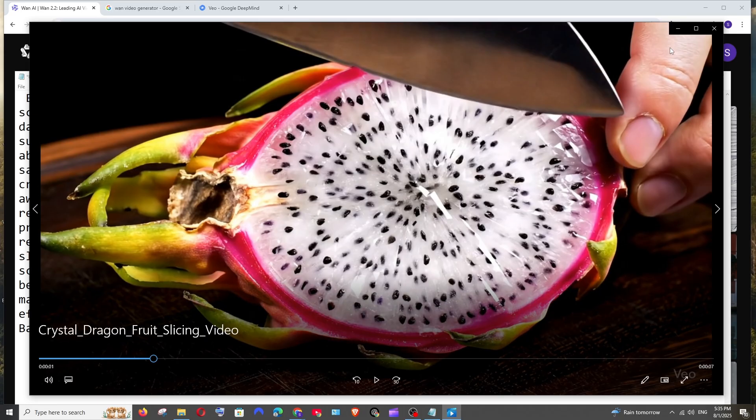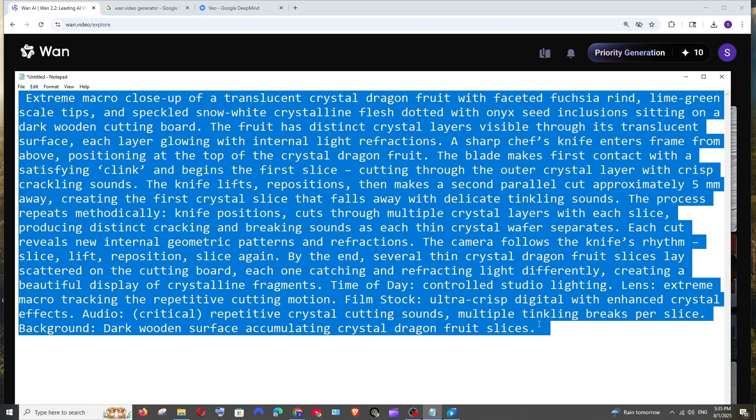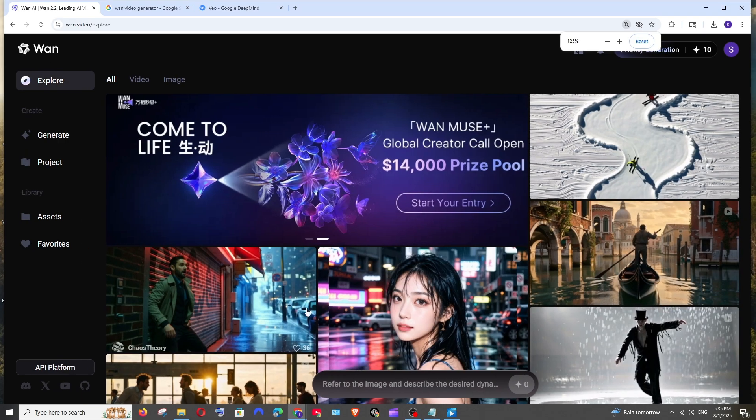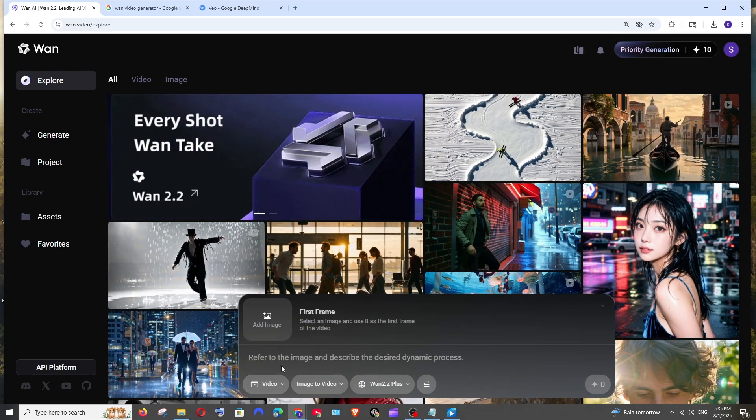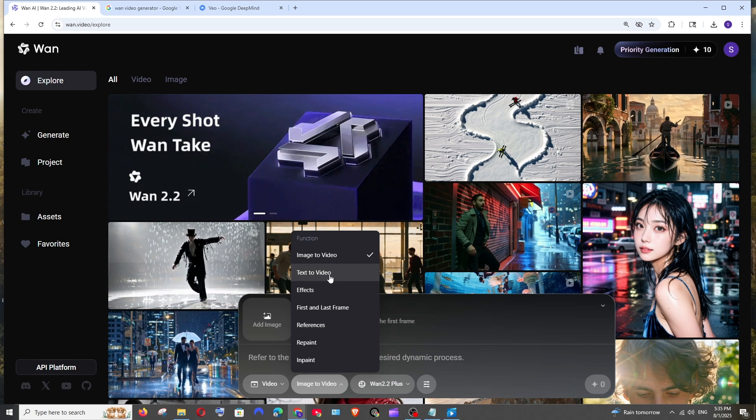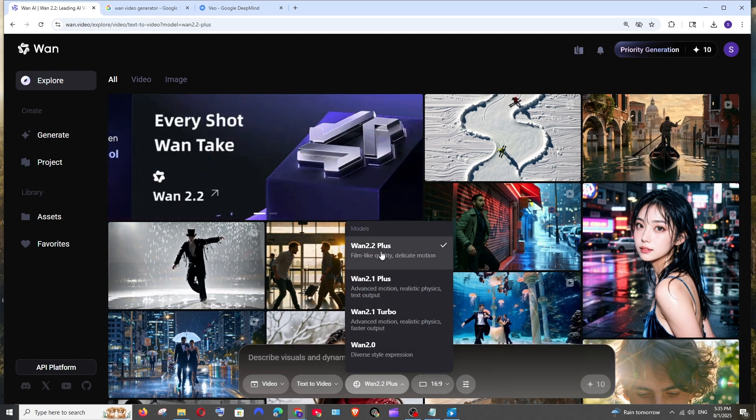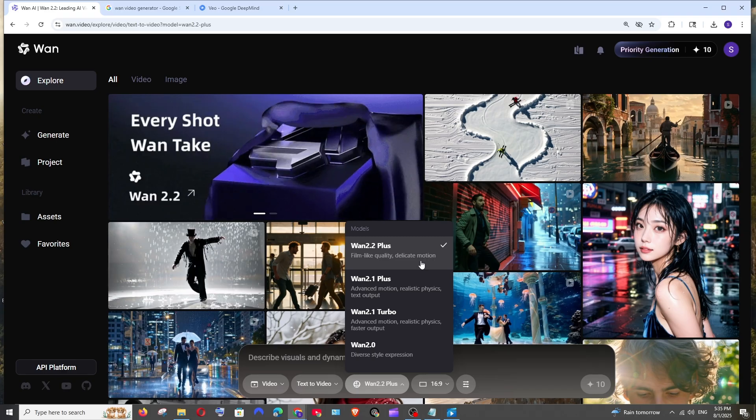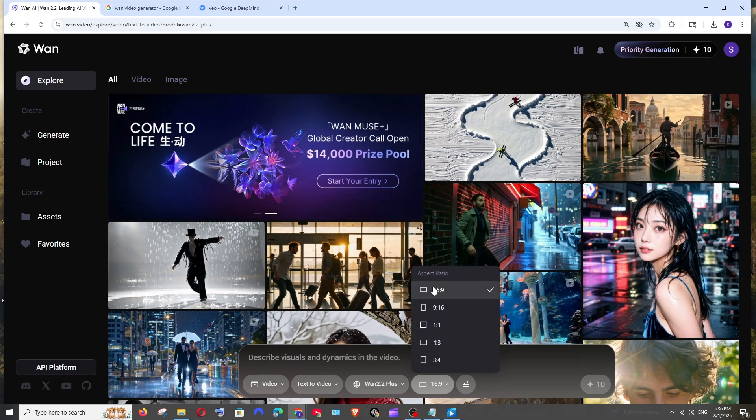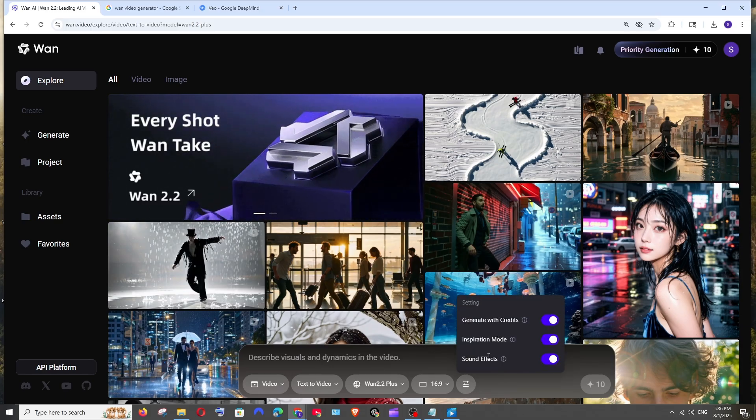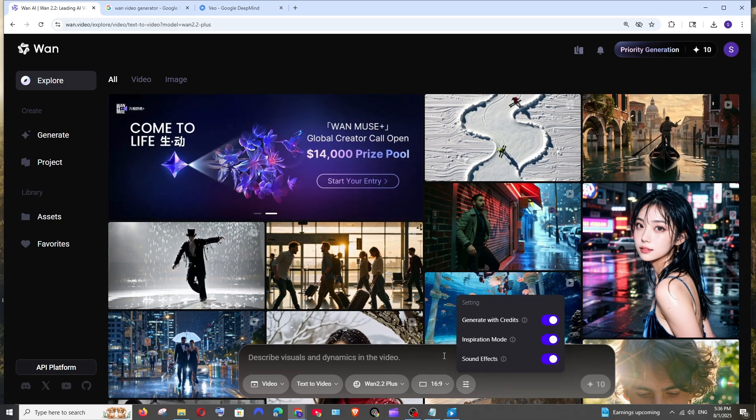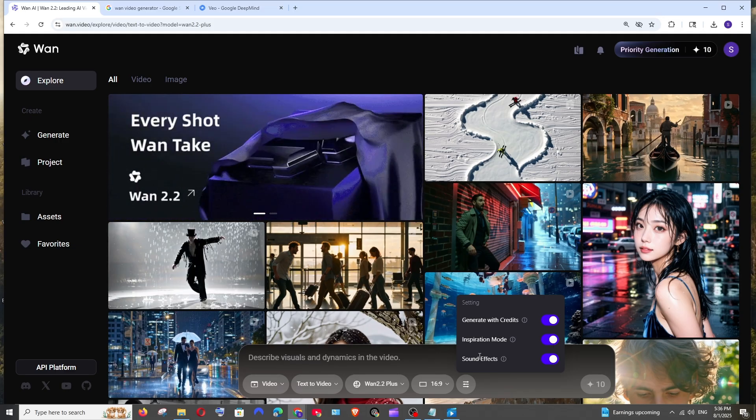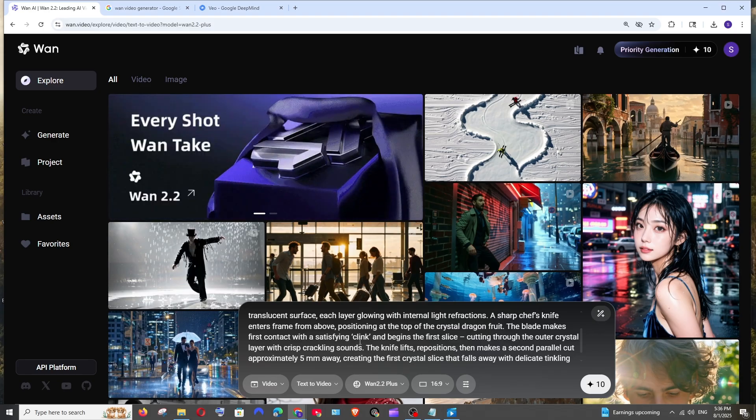Now let's see what WAN 2.2 gives for the exact same prompt. I'm just going to copy this. To create a video over here we will have the place to type our prompt. Make sure that you are selecting the video here and select text to video because we are going to generate video from the prompt. Select WAN 2.2 Plus as the model and the aspect ratio is going to be 16:9. In the advanced settings also make sure that you are having the sound effects on because it can also generate sound effects exactly same to VO3.